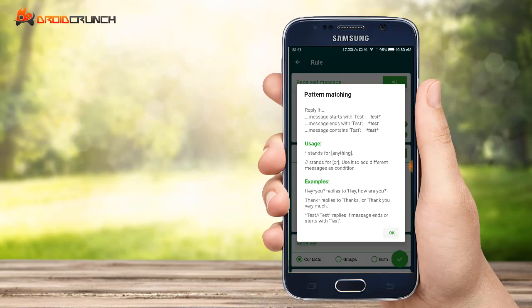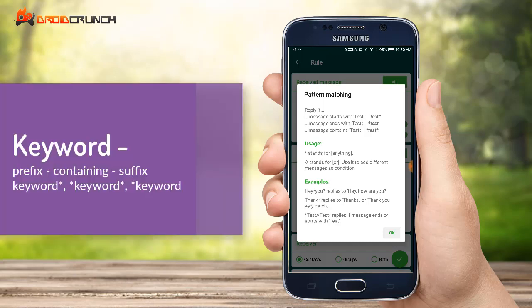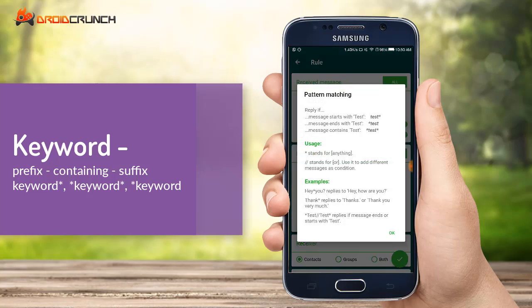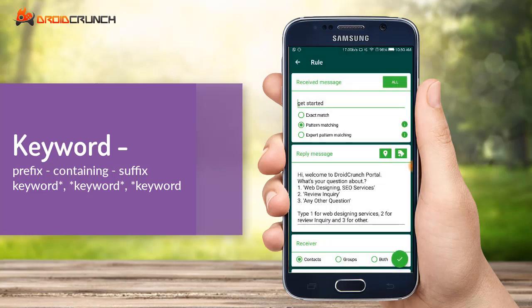Here I have chosen pattern matching. Pattern matching is simply where you can specify certain terms as to whether they should appear in the received message or the message should start with them. It is just a keyword that you can specify.